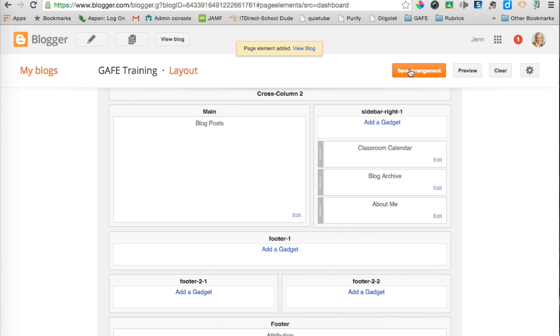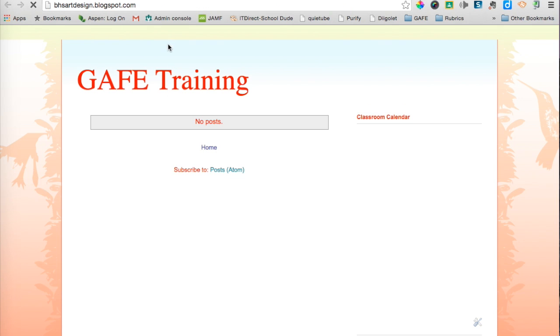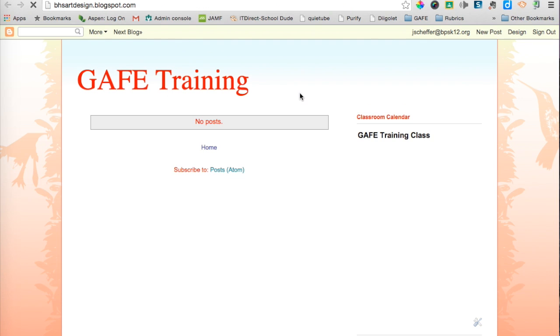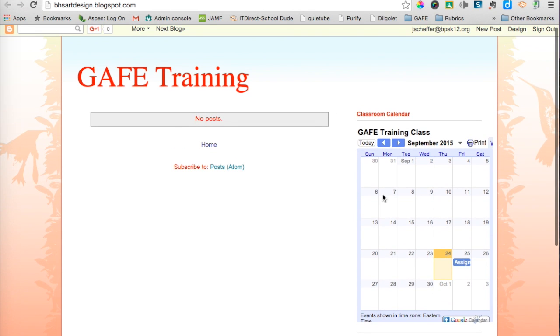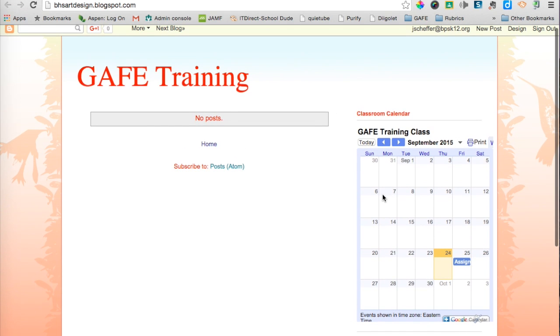Then Save Arrangement, and then View Blog to see how that's going to look. You can see right here the calendar's been embedded on my sidebar. I can go ahead and adjust the size as well as the placement of that calendar in my Blogger site.